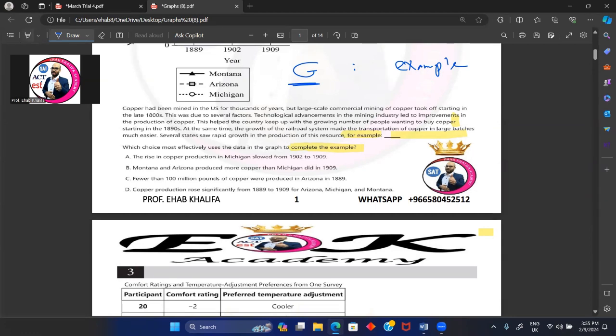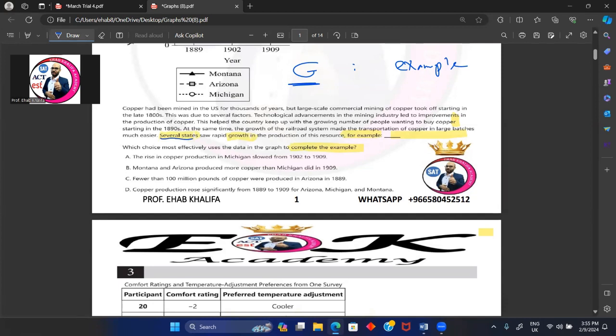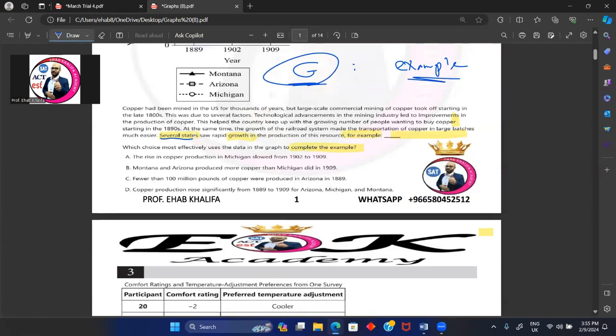The general before is 'several states.' One state—if I have an answer choice about one state, correct? No. It must be several states. So rapid growth. Okay, so what if I have several states stated but the answer choice or the piece of information is about decline? Totally wrong, because you need to provide the example of the general before: several states, rapid growth in the production of a specific resource. A specific resource. So the answer is...